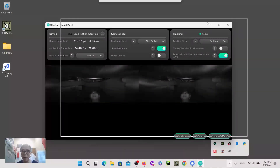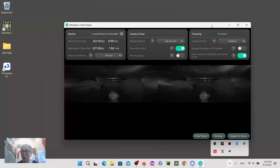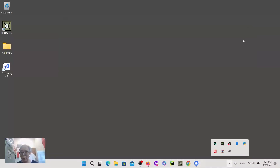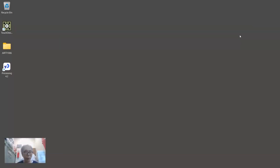So that is the control panel. We are now ready to move on and test the connection to the TouchDesigner software.